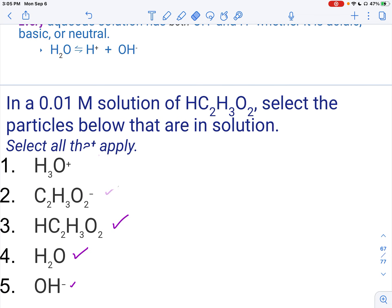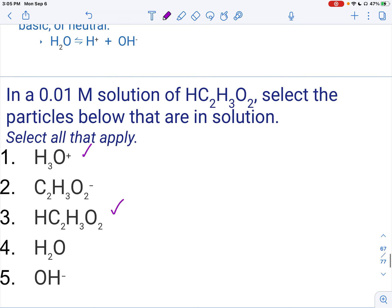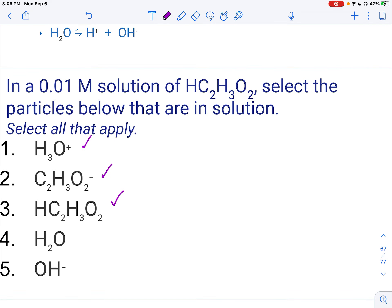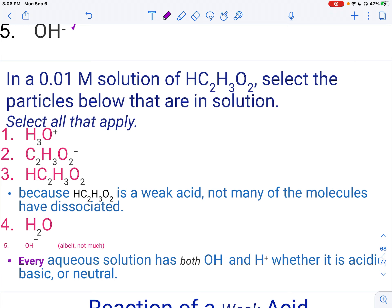Now what do we do if we have acetic acid? Acetic acid is not one of your strong acids. The major difference here is that some of your acetic acid still stays as a molecule — it does not all dissociate because acetic acid is a weak acid. We will still have H3O+ because it does dissociate some, and we'll still have the acetate ion. We'll still have water and a little bit of OH-. The major difference for purposes of this intro is that weak acids do not dissociate fully; strong acids do. Same for bases.